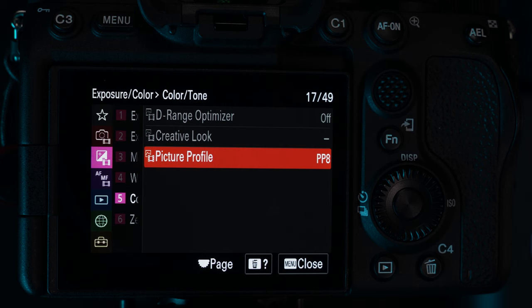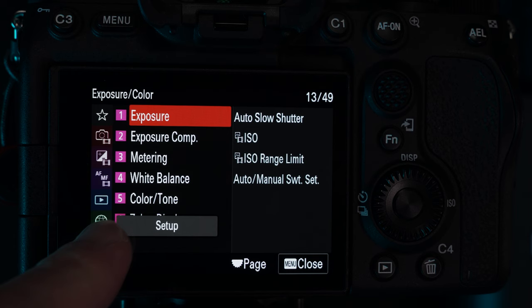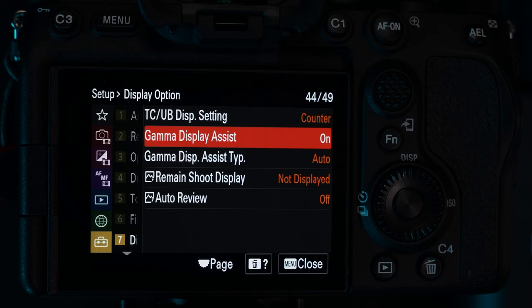I'll show you how to do this later in the video when we come to look at editing. Because S-Log3 will look flat in the monitor, to get a better idea of what the final video will look like, head down to the setup menu, choose display option and turn on gamma display assist. Now the monitor will look a bit more normal. This doesn't affect the recorded video file — it's just to help with monitoring.